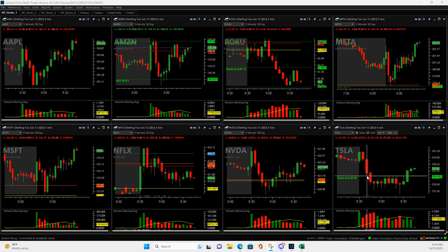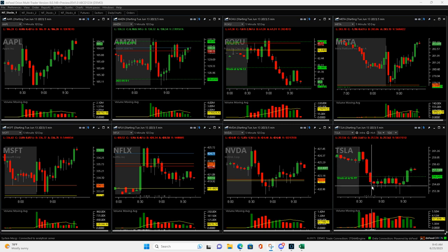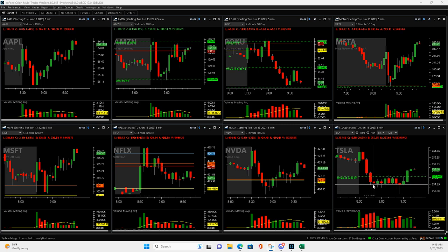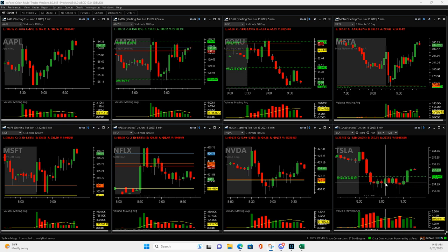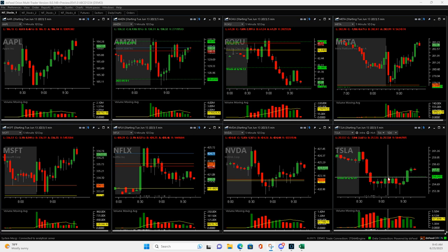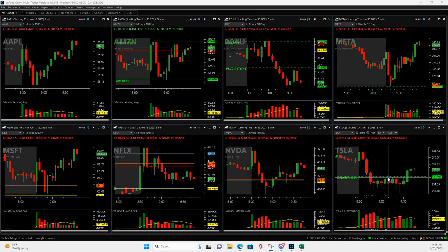Tesla pushed down to here. I got long right here, pushed down even more. I think I added to it right down in here, and then was able to get out of half when it pushed up to here. And then since it didn't blow through there, I just got out right there. So scratched that trade for a little small winner.